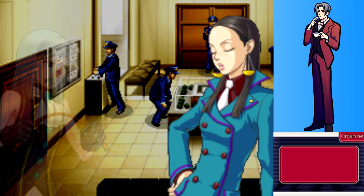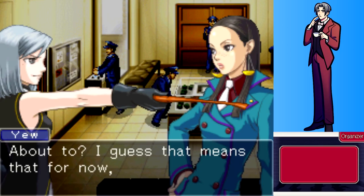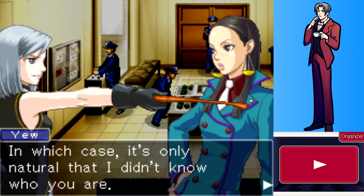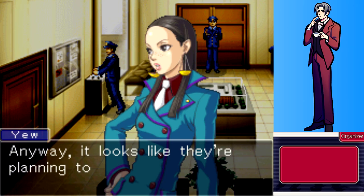Ms. Yew points out she was at the crime scene earlier and says Franziska should be despised for not knowing who she is. She introduces herself as Franziska von Karma, about to become the successor to the family name. Franziska retorts that since she's not yet the successor, she's just another kid - which is why Yew didn't know her.